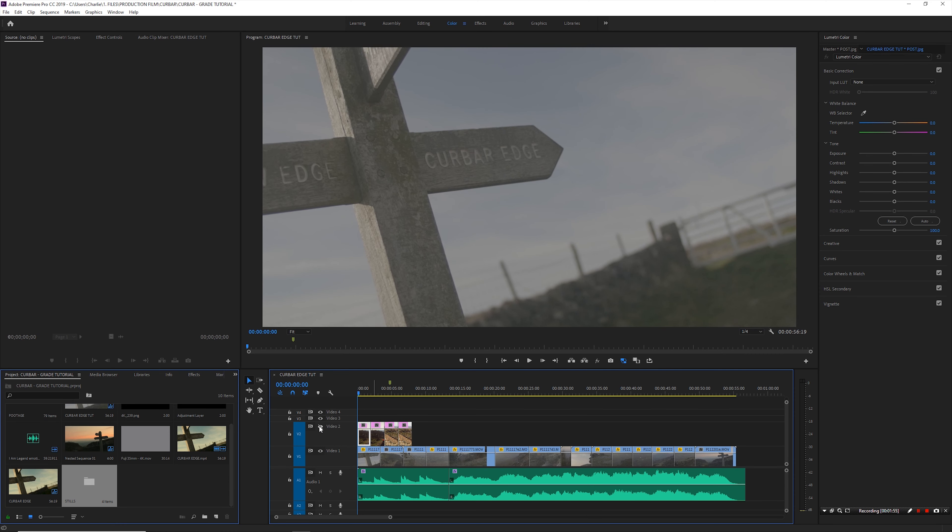This is all shot on the Panasonic GH5 in V-Log L 10-bit 422, 24 frames a second. The only difference in this tutorial is if you were using like a Sony or a Canon or something in Log, the very first step would be choosing a Log to Rec.709 LUT specific for your camera.